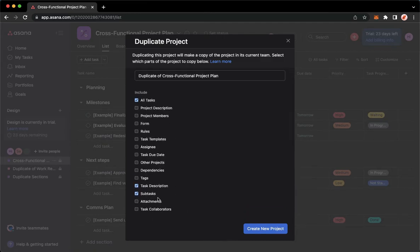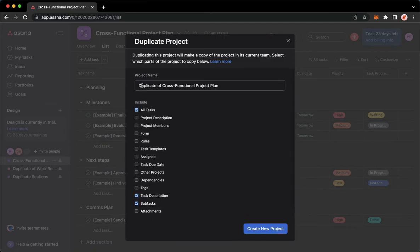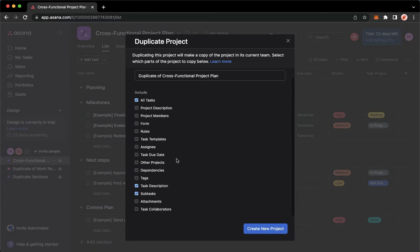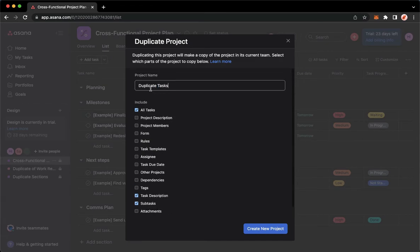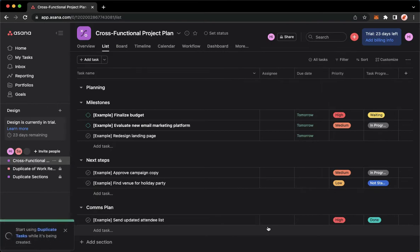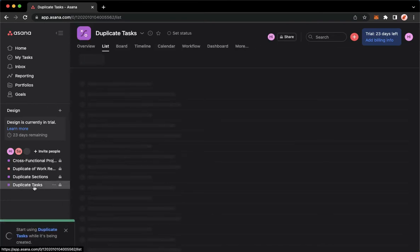Check the desired options you want, then you may change the name to duplicate task and click on create new project found on the lower right corner. Click on it, wait for it to load, and then you may now see it here.